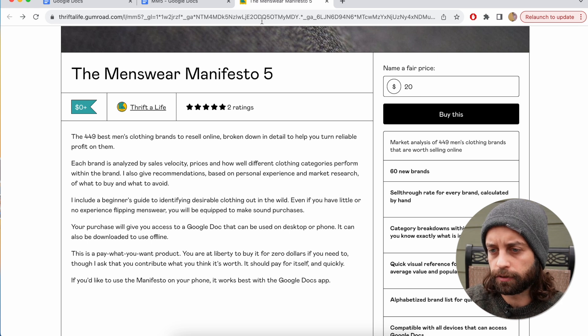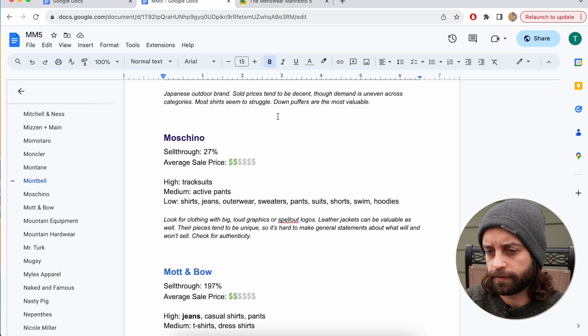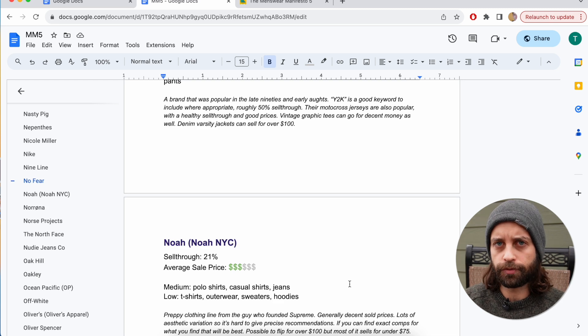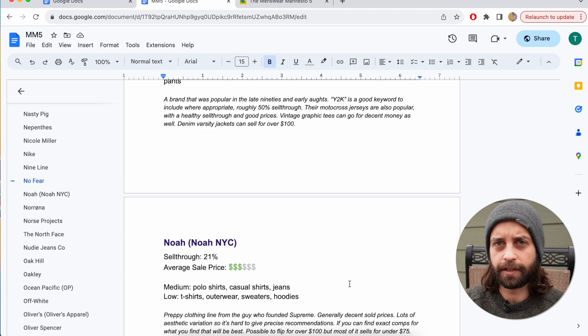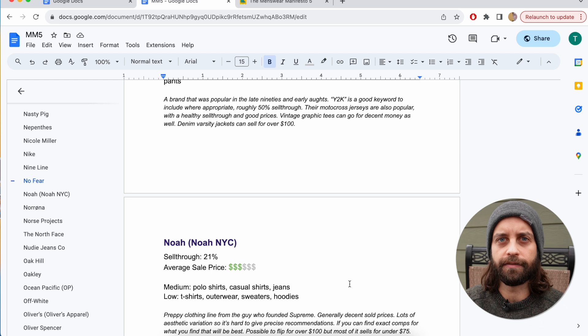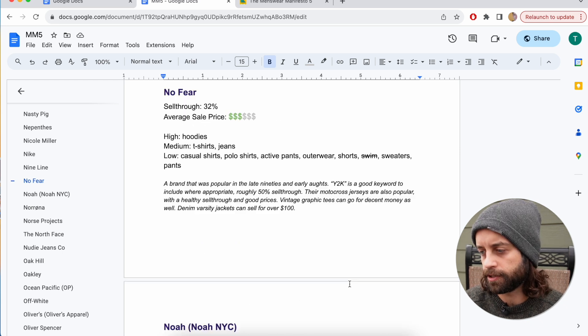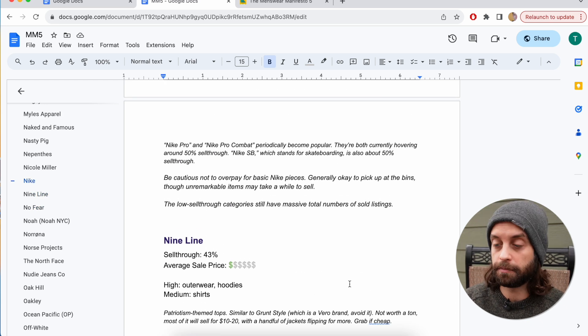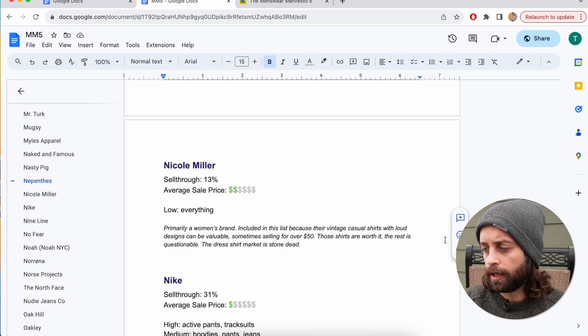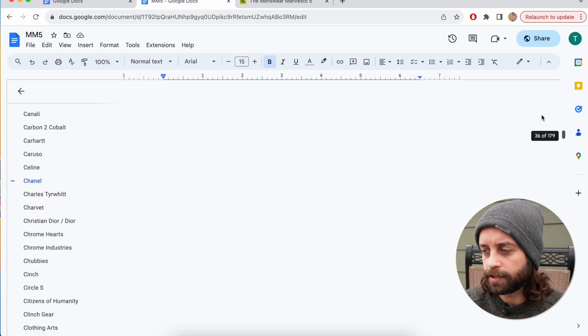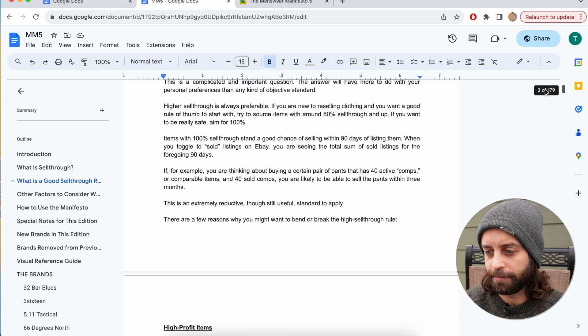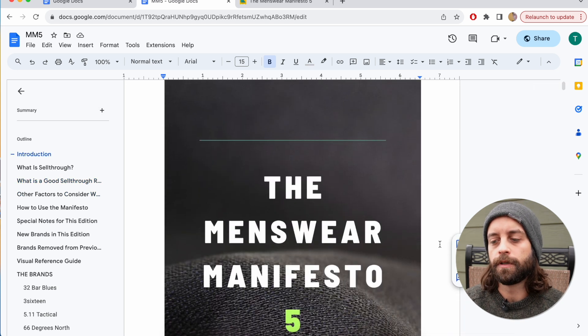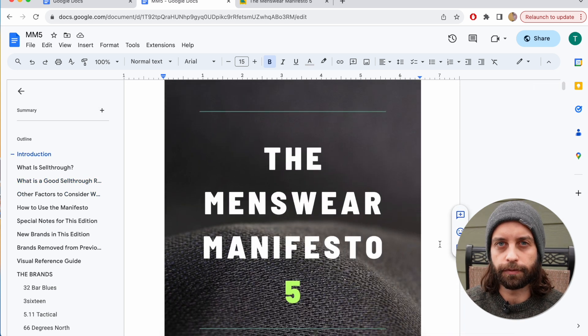This is the most useful the Menswear Manifesto has ever been. There's the most information in it of any version of the manifesto, and I'm really proud of it. I hope that it makes you some money. I hope that it's useful. I've gotten pretty much nothing but good feedback on the manifesto. It's helped a lot of people, so I hope that it helps you too. Thanks for watching.